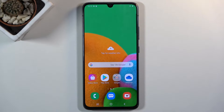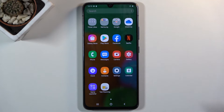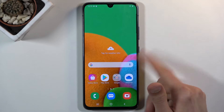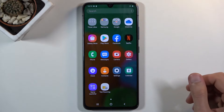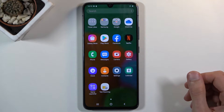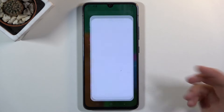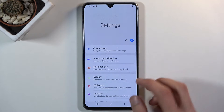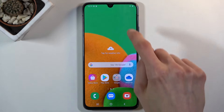Starting off, we're going to begin with swipe down for notifications. By default, if you swipe down you open up more applications, and if you swipe up you do the same. One of those is, in my opinion, a little bit redundant, and we can thankfully switch it to swipe down for notifications.